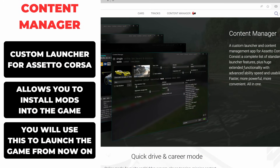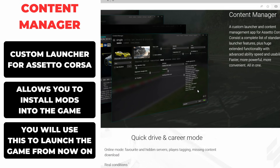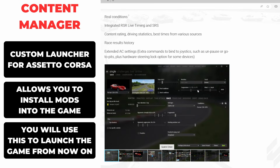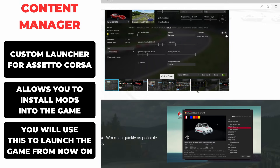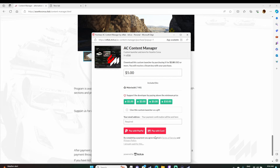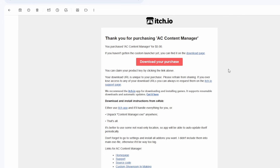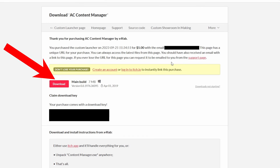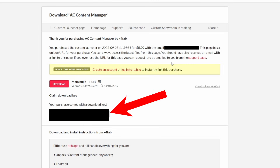Now we'll be installing our first mod called Content Manager, which is basically just a custom launcher for Assetto Corsa that allows us to run the game with all of our mods. We purchase the paid version of Content Manager for $2 US. Click the link in the description to go directly to the download page. Once you've purchased it you'll receive an email with a download link. Click the link and then click the red download button. Just below that you'll see a product key — copy that or leave it to the side because we'll need it in a second.